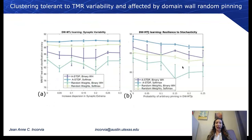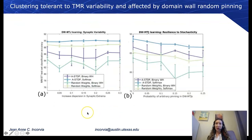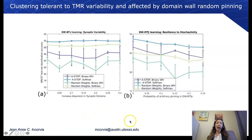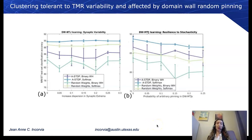In the interest of time, we also find that clustering is tolerant to TMR variability, but is more affected by random pinning of the domain wall when that is simulated in the domain-wall model.